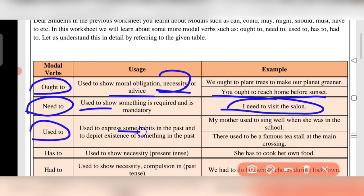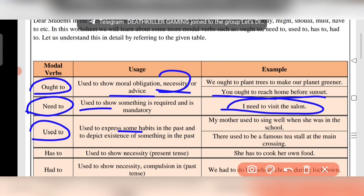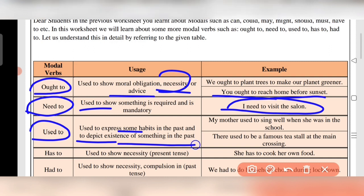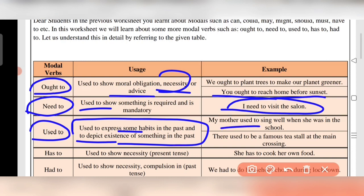Used to is used to express habits in the past. Suppose you used to play cricket — right now you are not playing cricket, you don't play cricket. You use it to depict existence of something in the past, a past habit. For example: 'My mother used to sing well when she was in school.'